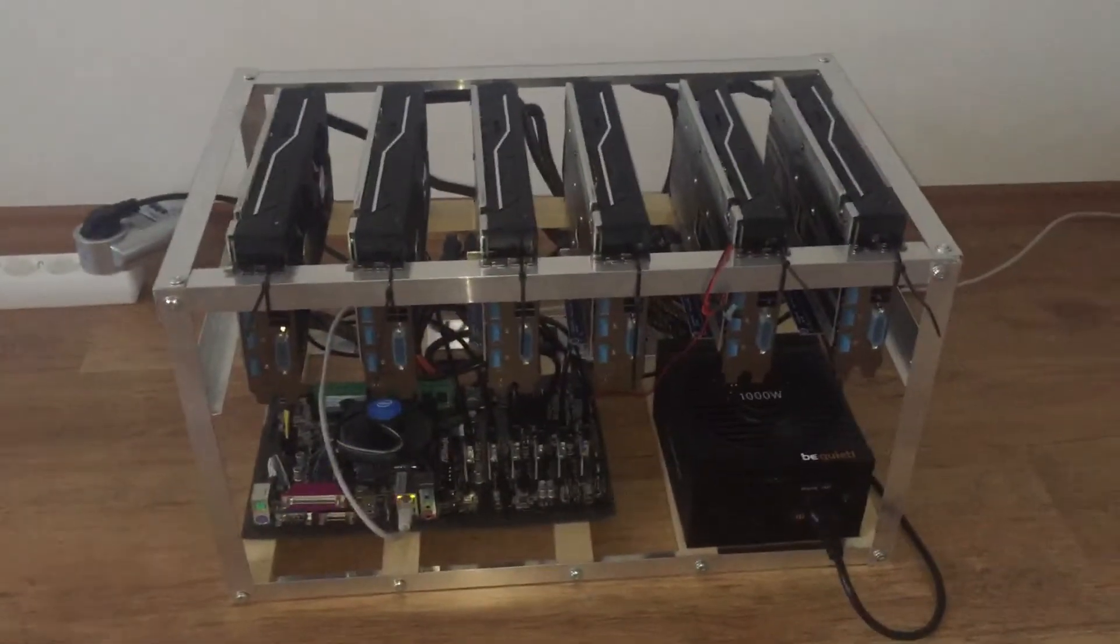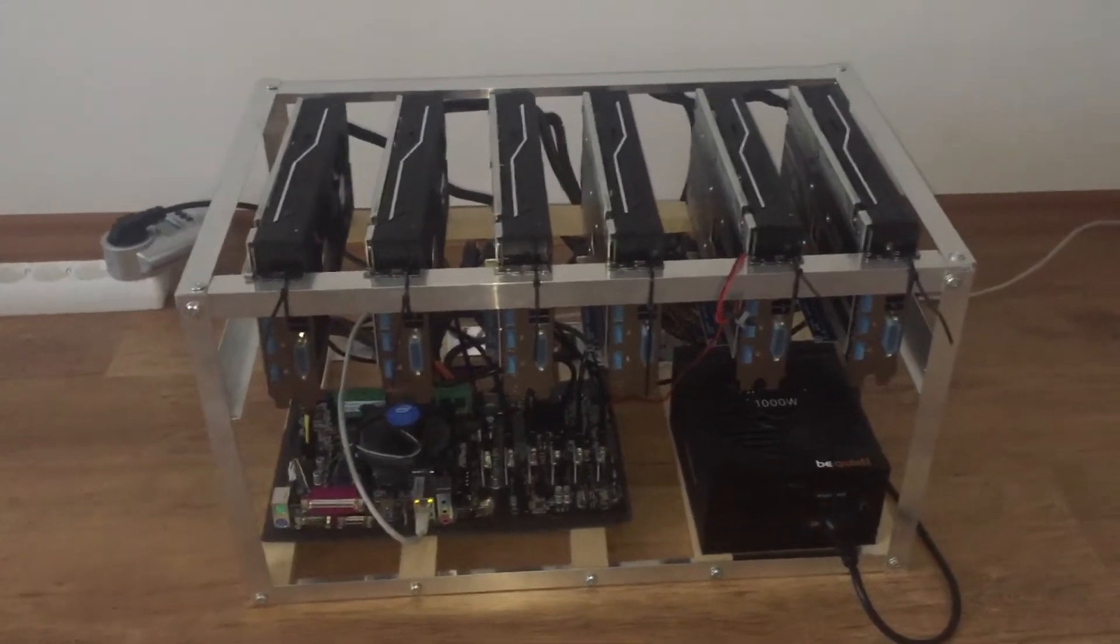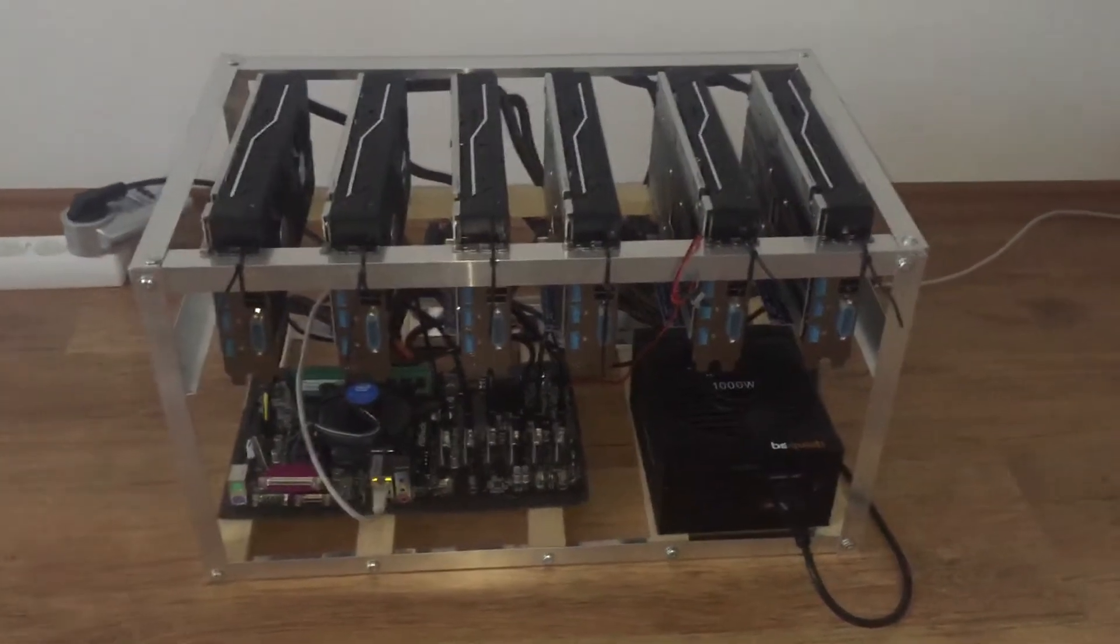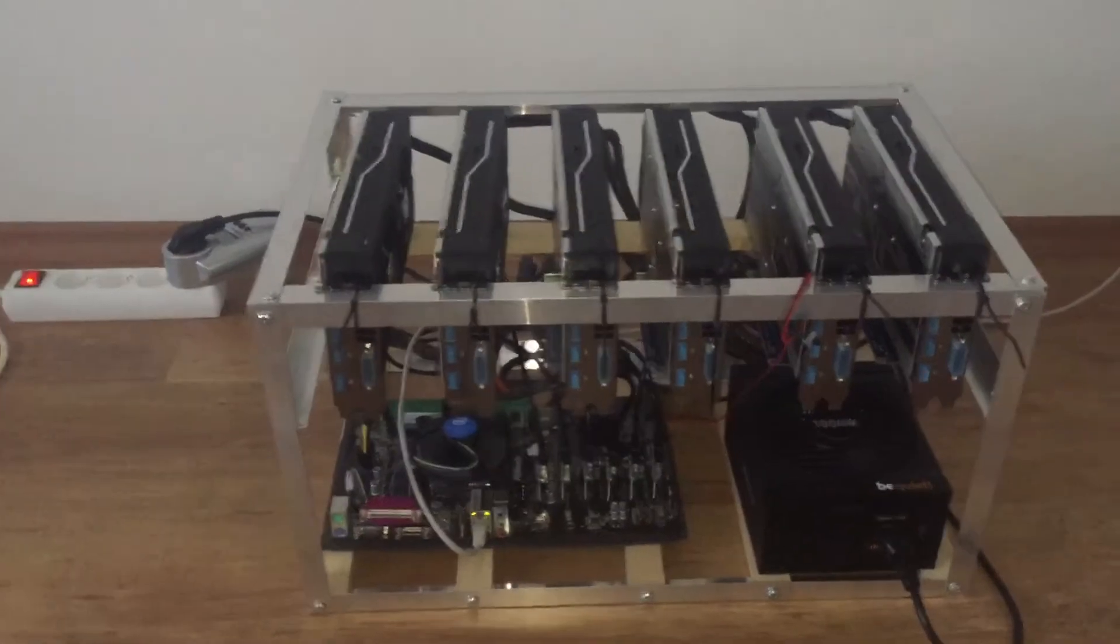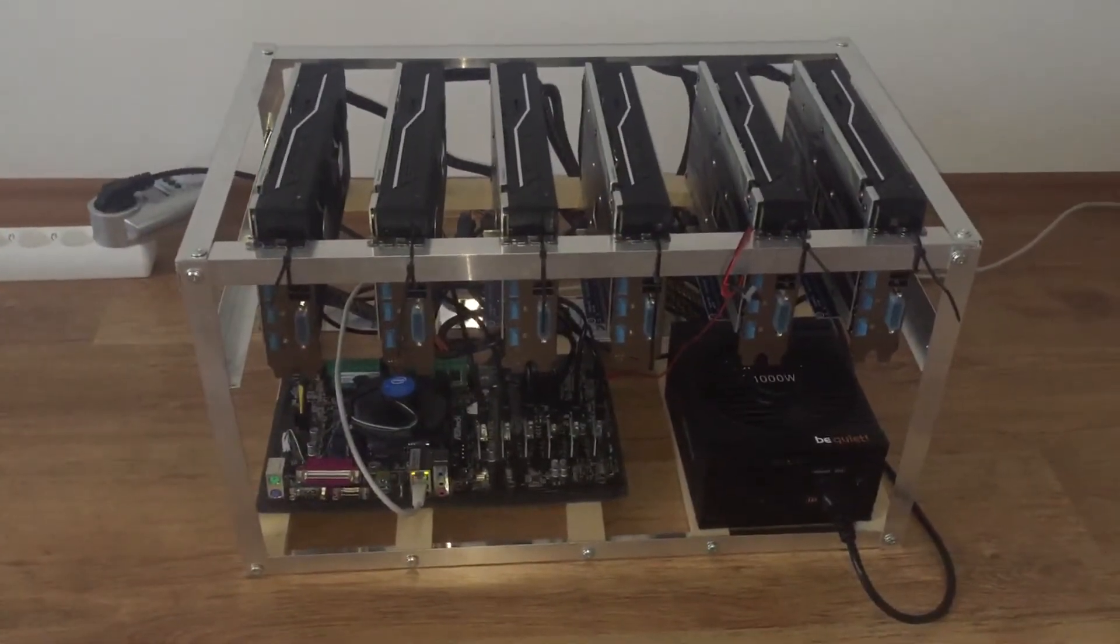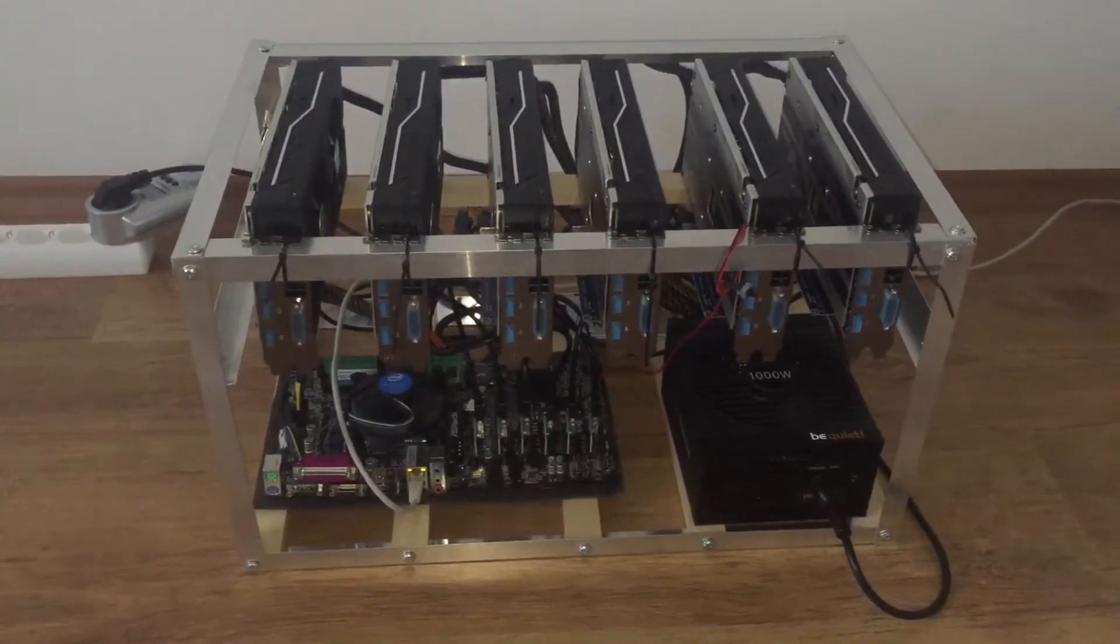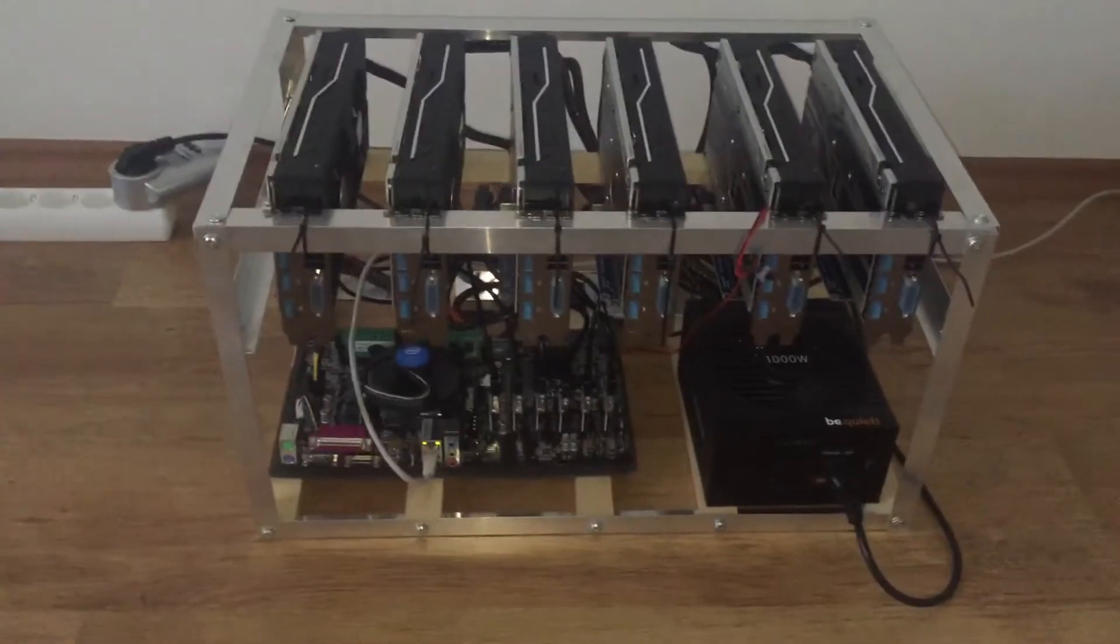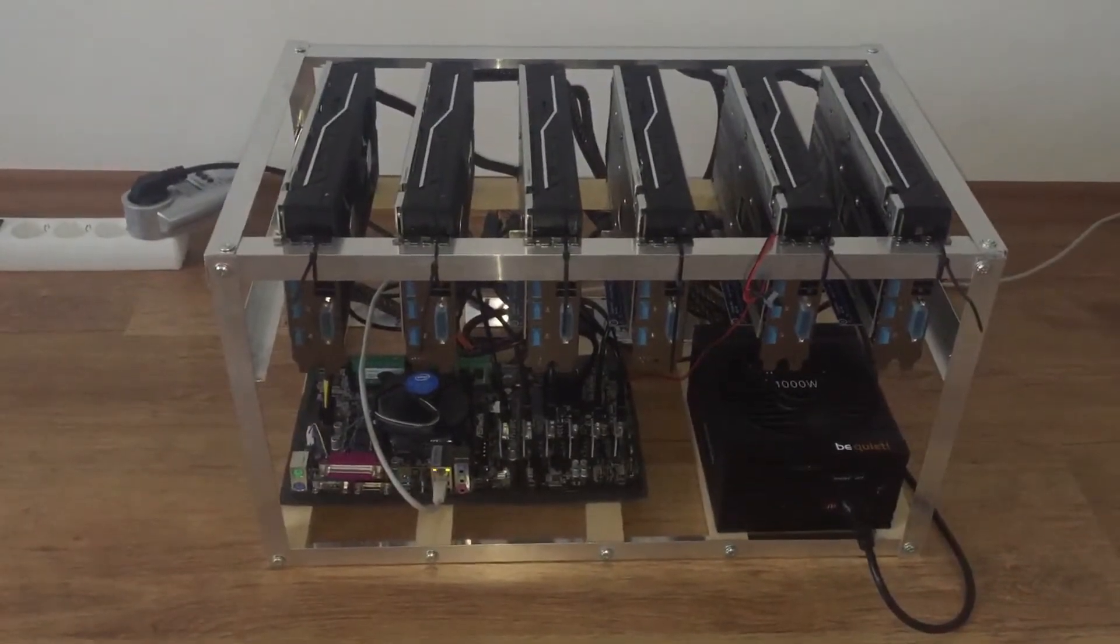This one currently, unfortunately, only five cards are mining. For some reason the sixth card is failing me. I think it has to do with the driver, so what I'm going to do later today is reinstall the drivers and hopefully this will be fixed once and for all.